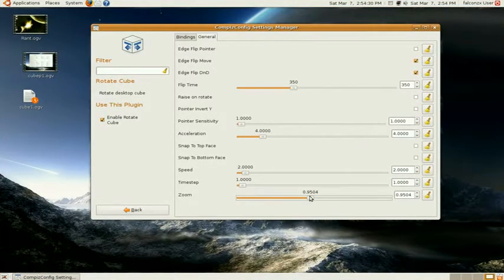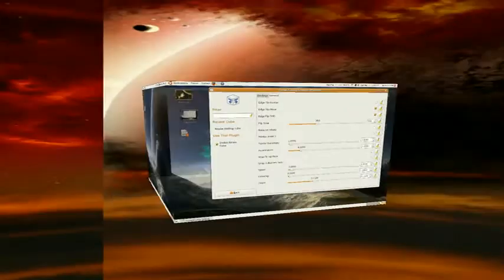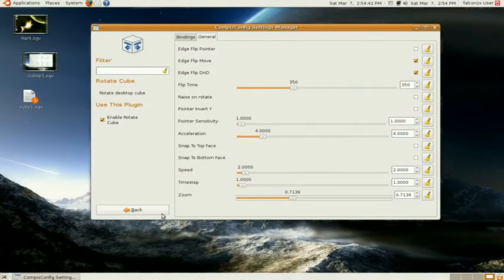So I would say about 7. 7 is fine. Depends on what you like. You can select whatever you want. Let's go back to the main menu.